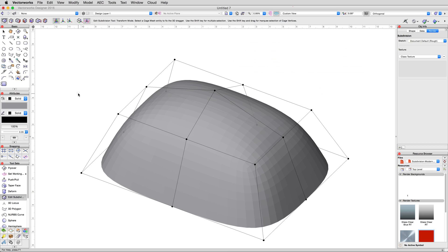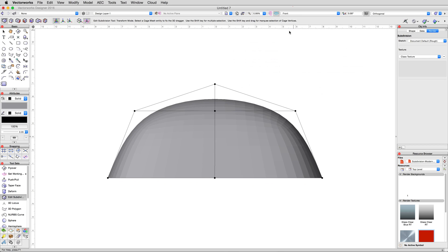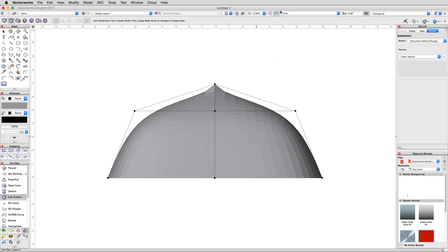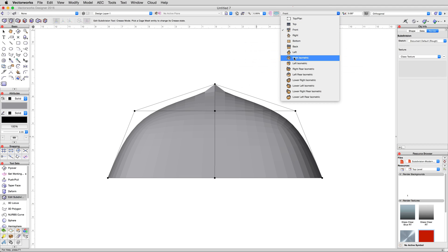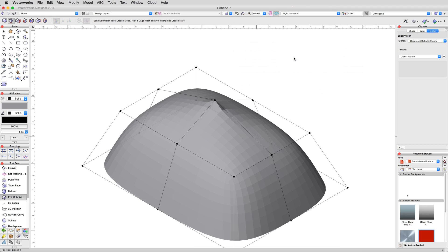Return to a front view via the view menu, then activate the crease mode of the edit subdivision tool and click on the top center vertex. Now switch back to an isometric view, right isometric is fine, and then click on each of the top outer corners of our tent.